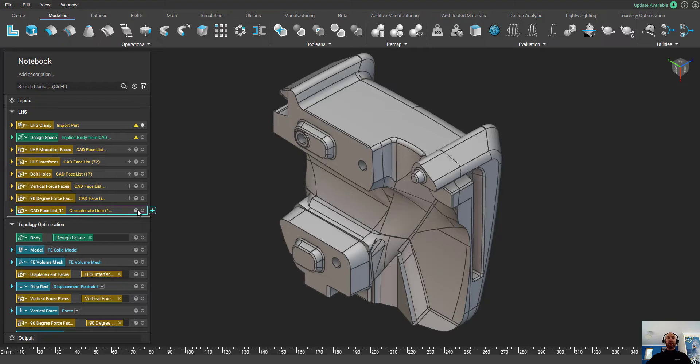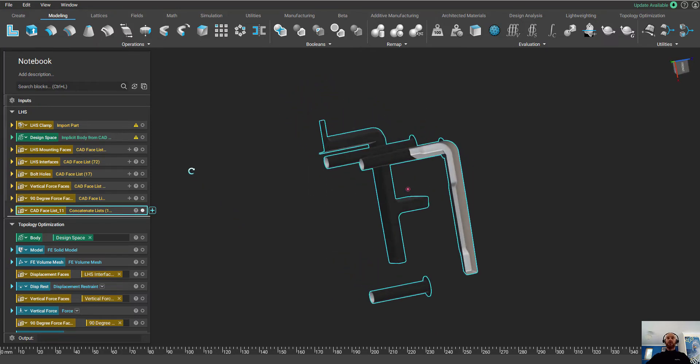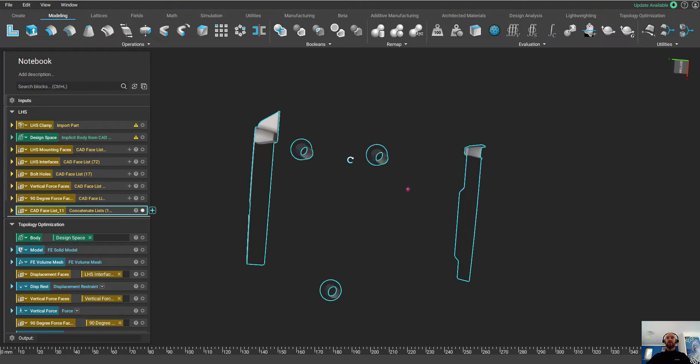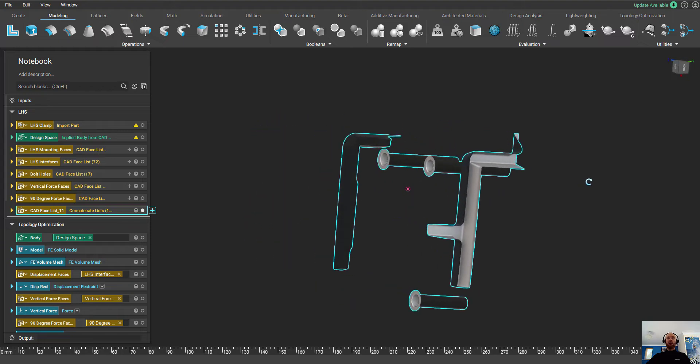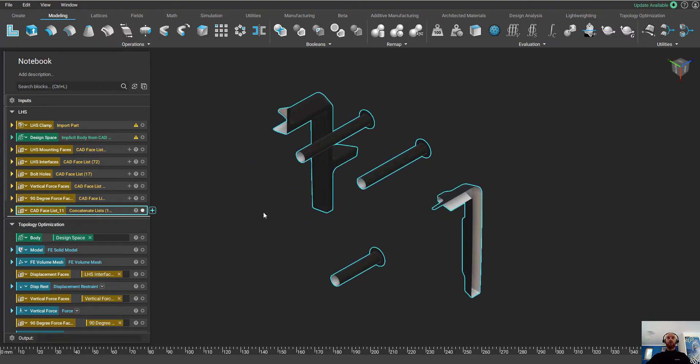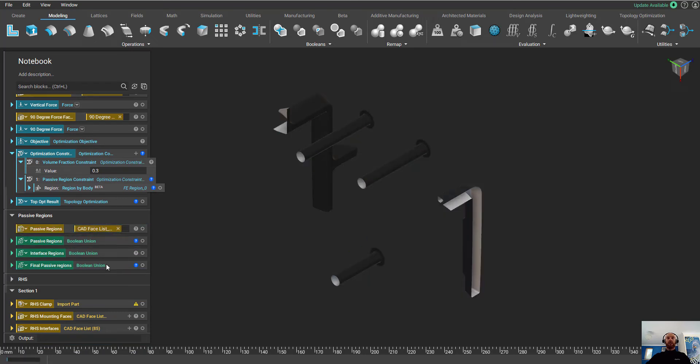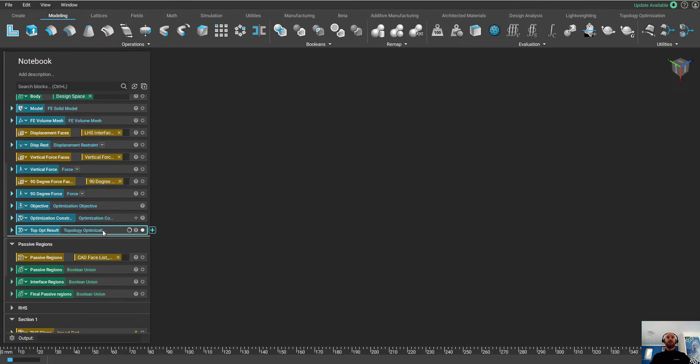Next, we're going to set up our passive regions. There are some areas of the topology optimization that we want to make sure are kept. These are our mounting faces and our bolt holes that we split out earlier. I'm going to drag and drop these into this block here, and these are going to set up our passive regions. Now, the topology optimization is ready to run.